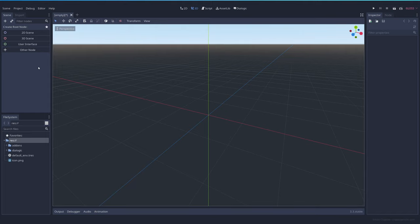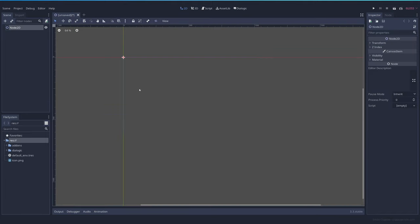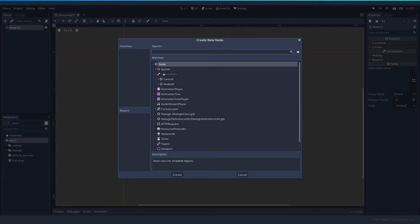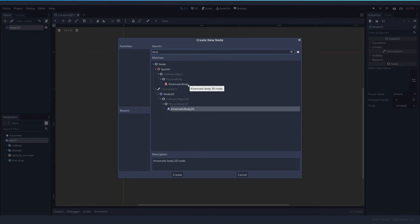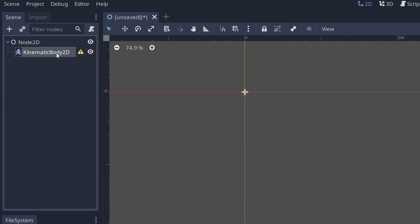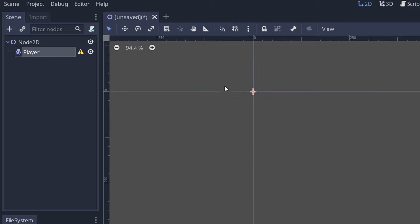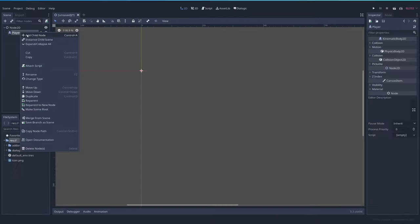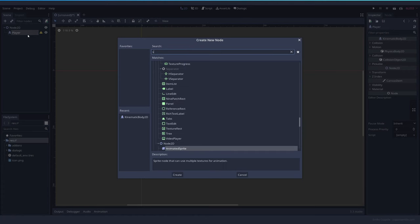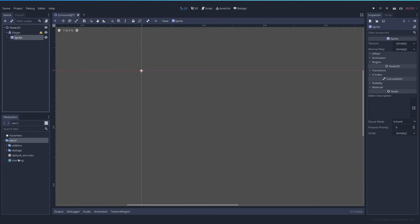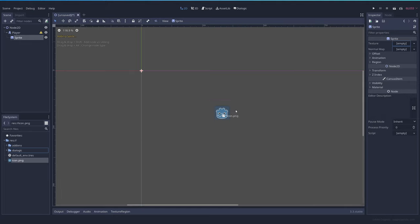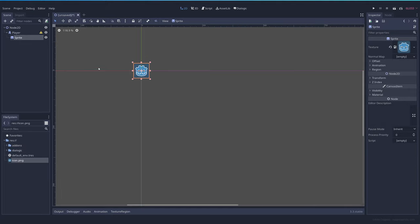Now we have Dialogic installed, we can create a scene. We're going to add the player, add a child which is going to be a kinematic body2D. Let's rename it to player. We're going to need a sprite, so we add a sprite. The icon will be fine.